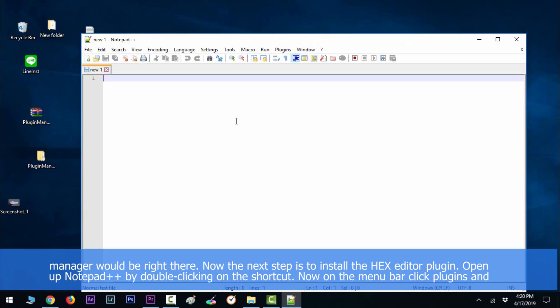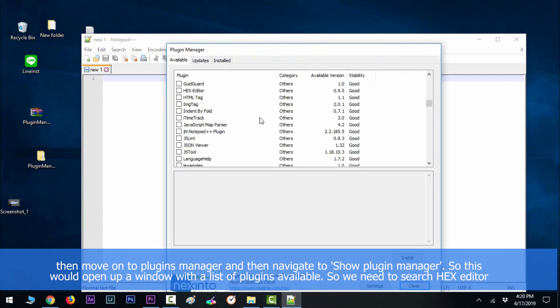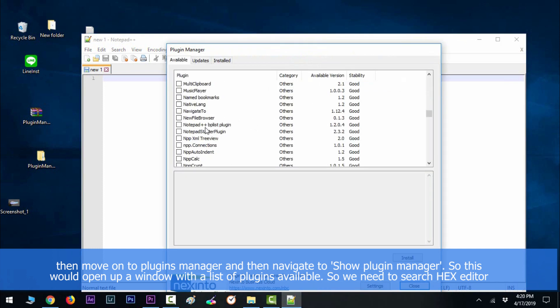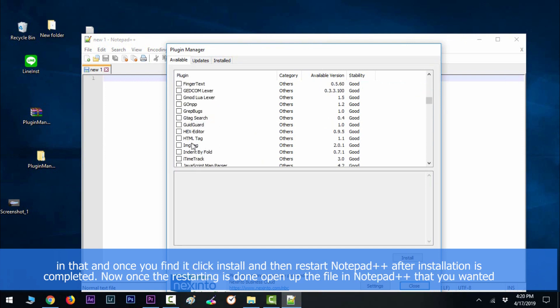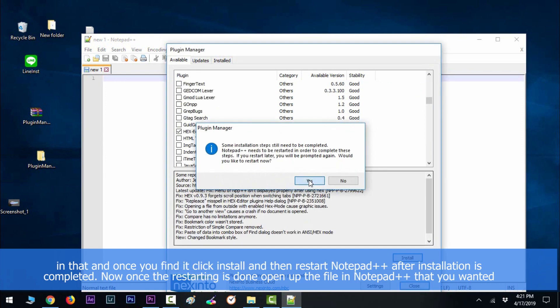Now on the menu bar, click plugins and then move to plugin manager, then navigate to show plugin manager. So this would open up a window with the list of plugins available. We need to search hex editor in that, and once you find it, click install and then restart Notepad++ after installation is completed.